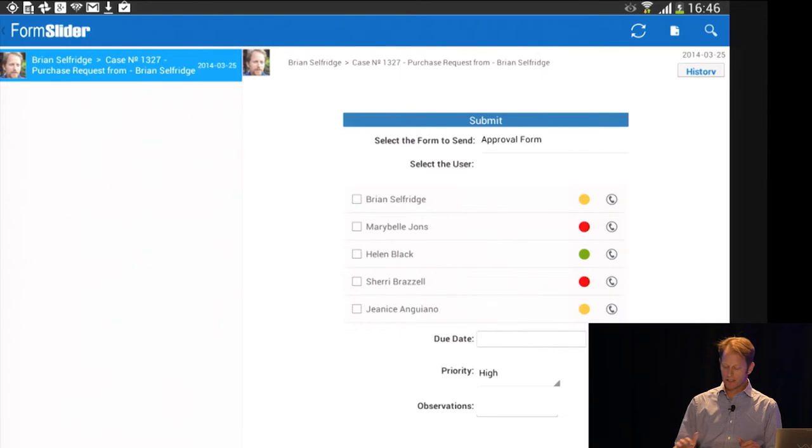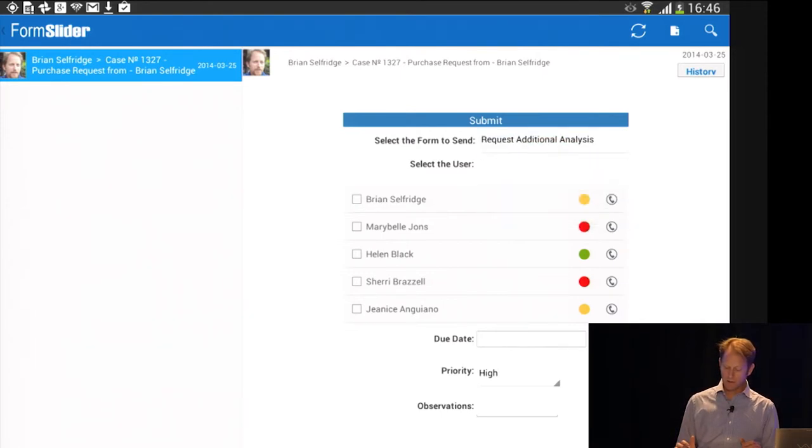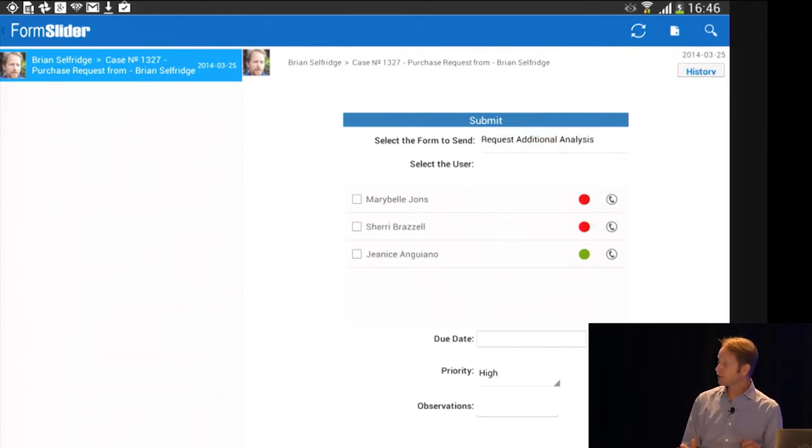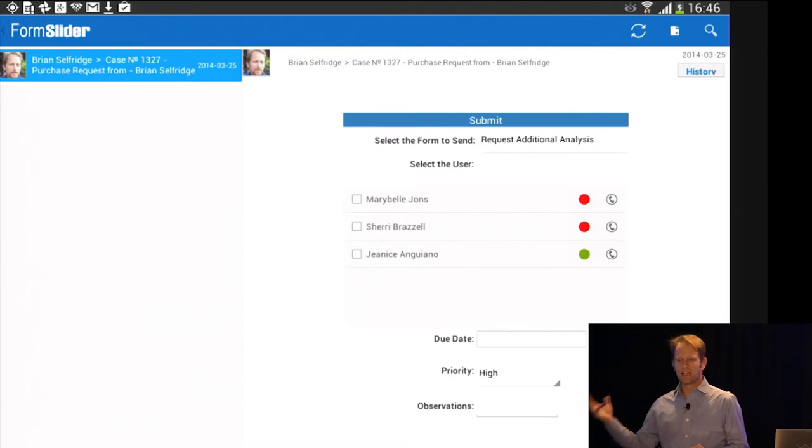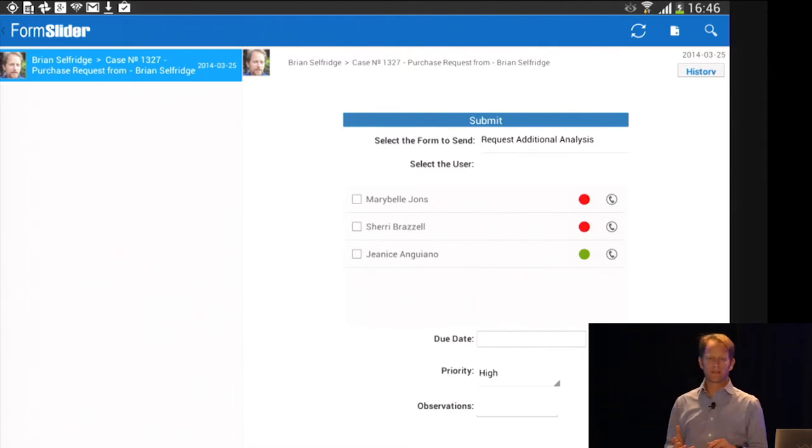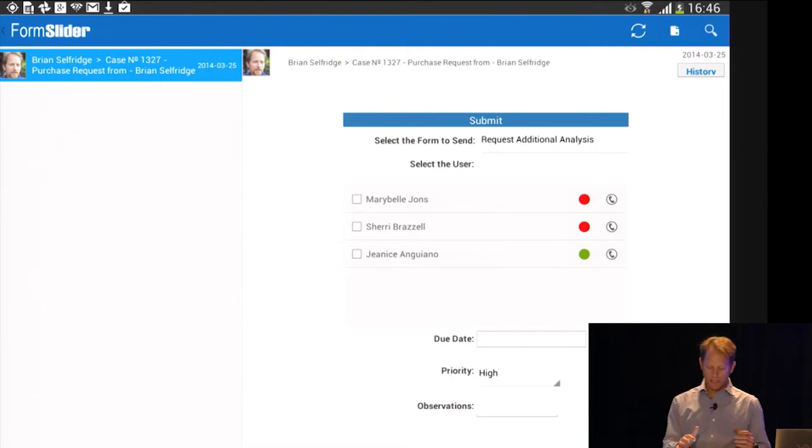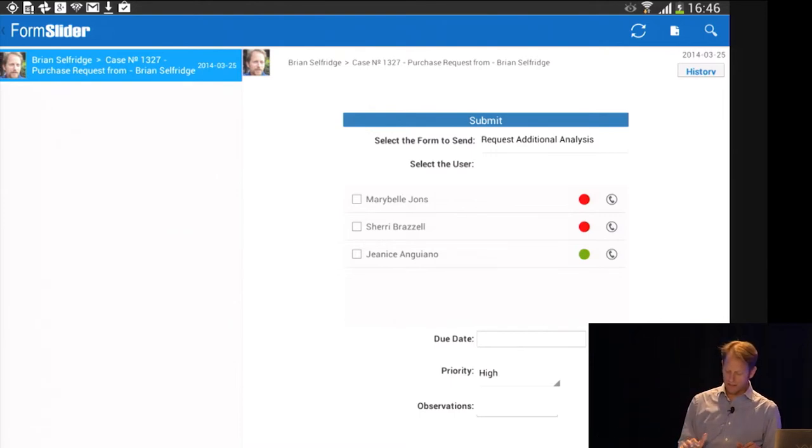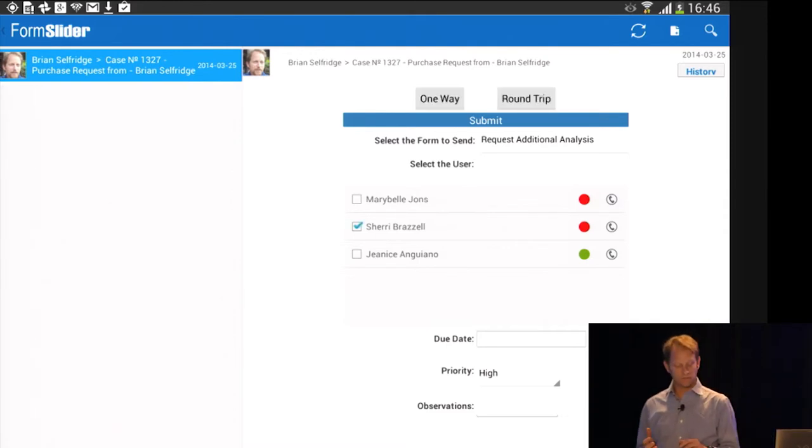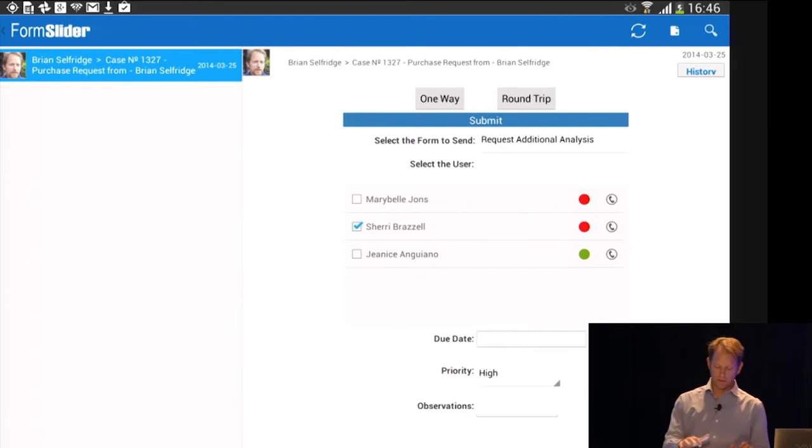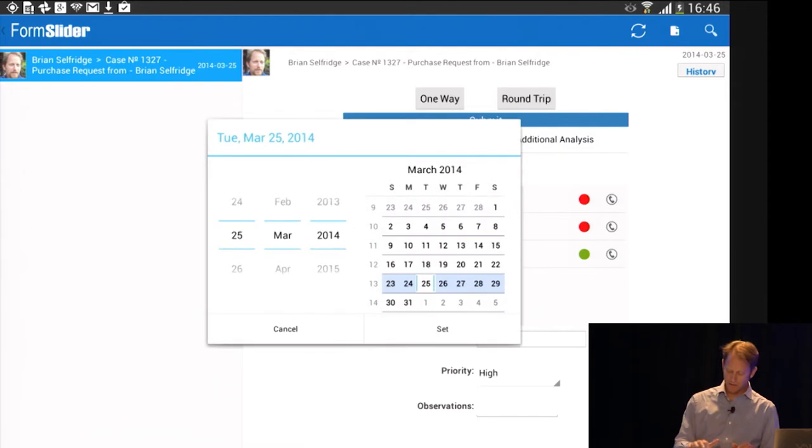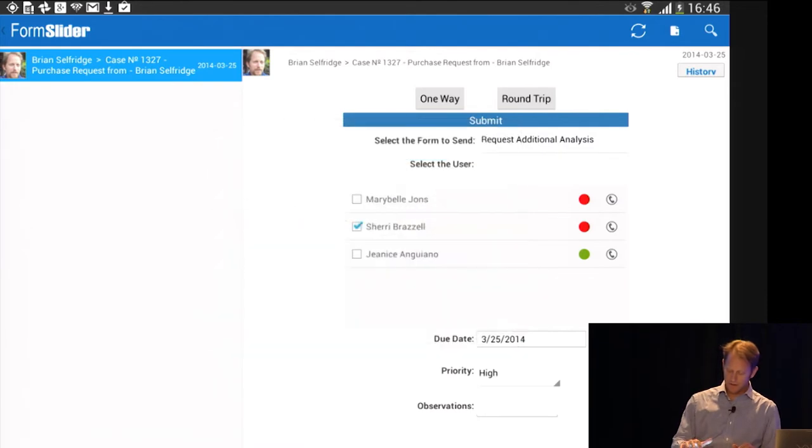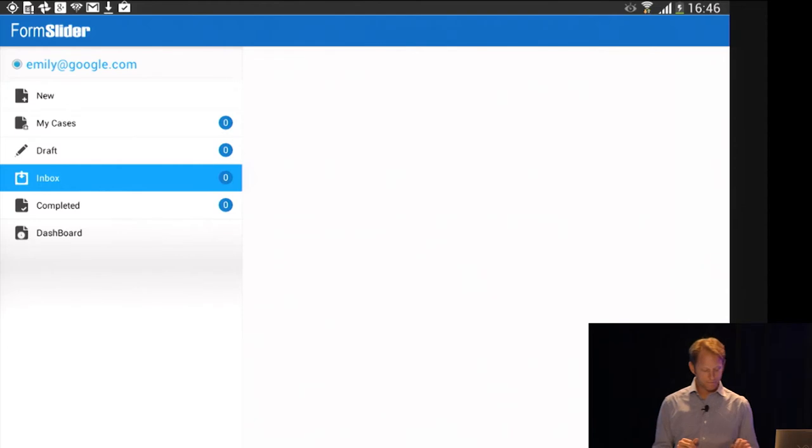So I've got the purchase request. I'm supposed to approve it, but I decide that I really can't approve this. I don't have enough information to approve it. So I will route it on again, and this time I'll request additional analysis. I do get some indication of where I should send it, because I'm able to associate very easily without design the form to the users. So again, I've got my indicators there of who I could send it to. I decide that I want to convince Sherry to do it, even though she's not necessarily going to be the fastest person, apparently. But I might exert some influence there. And this time I'll do a round trip, and I'll set a date for her. And I will send this via round trip to Sherry.